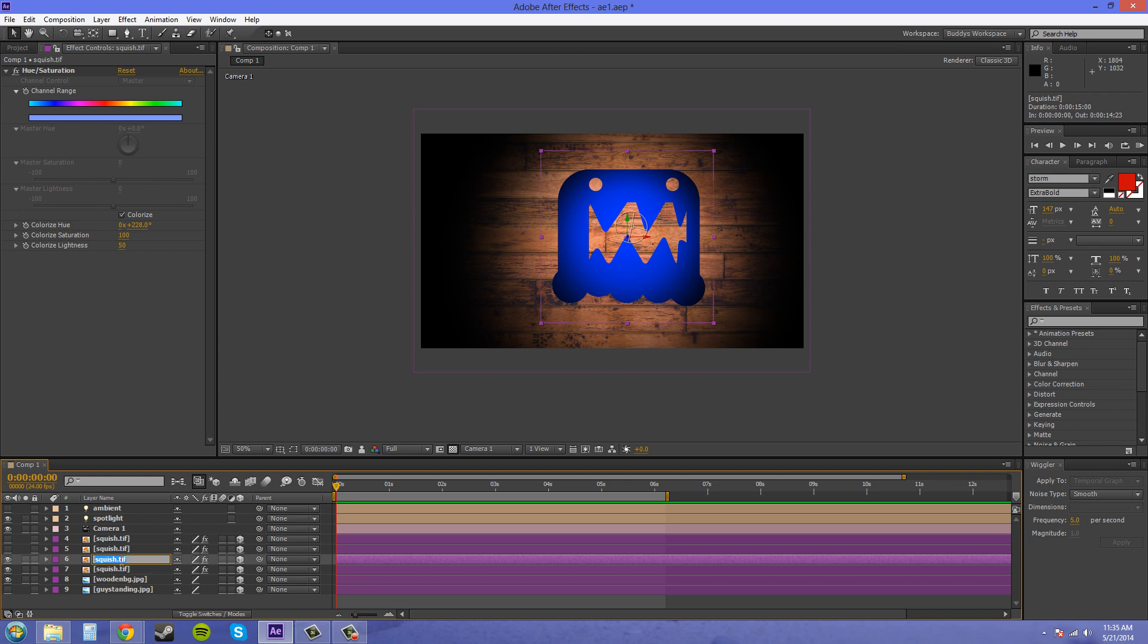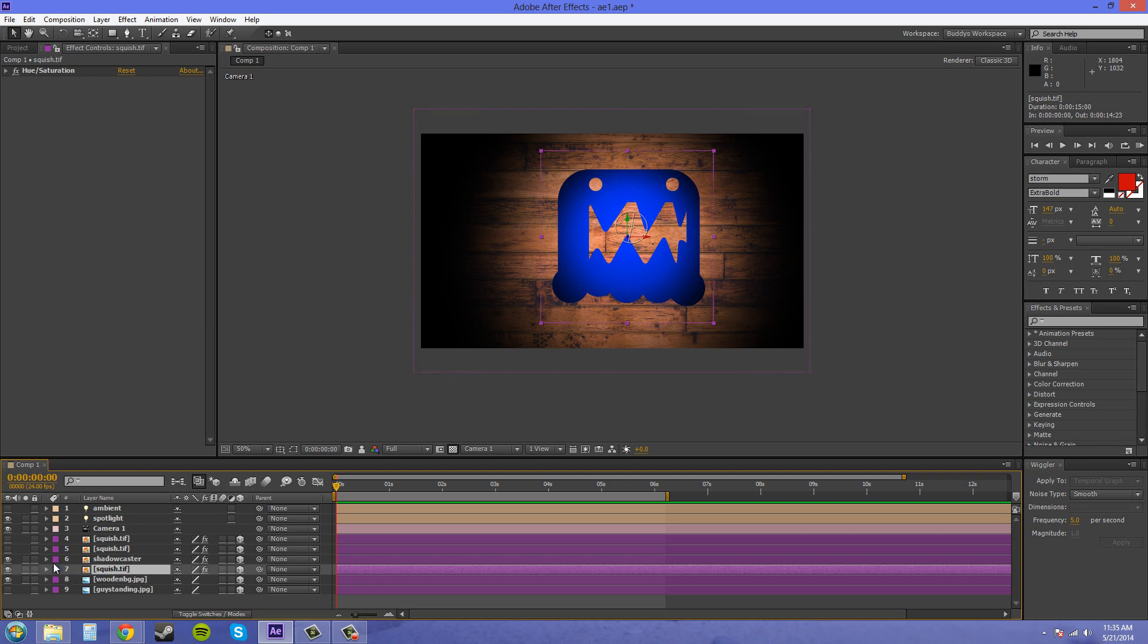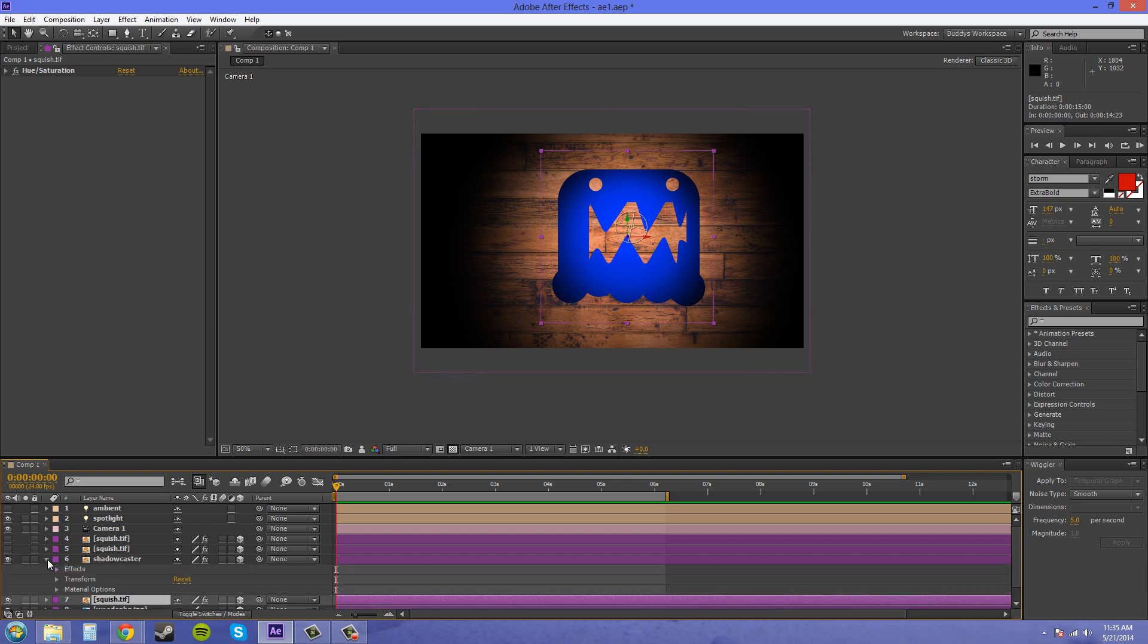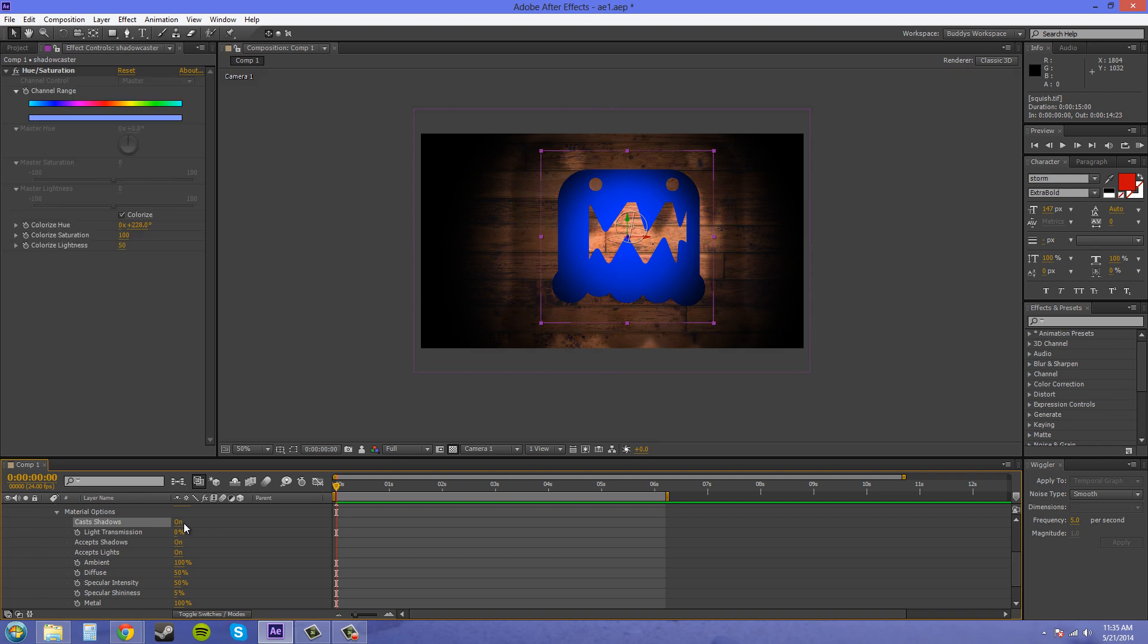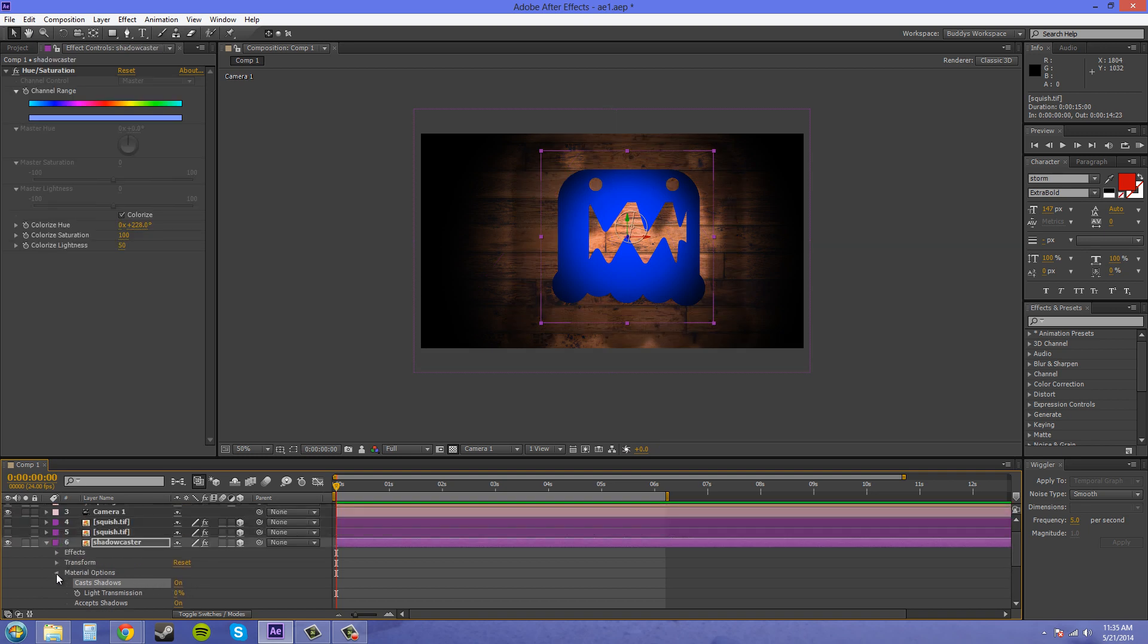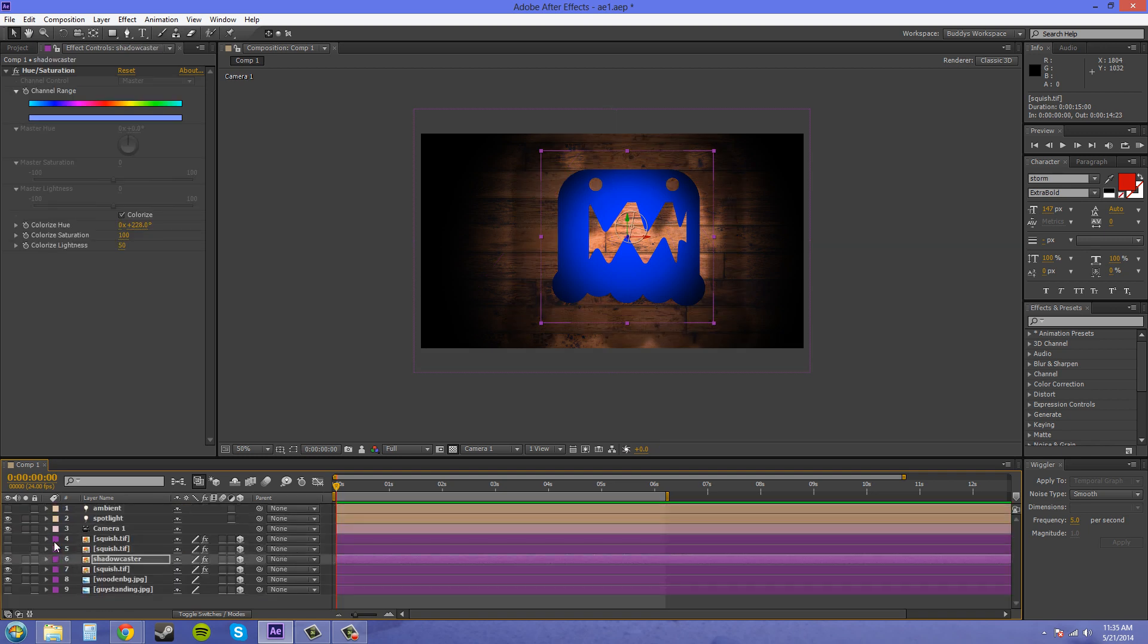I pressed Control and D for duplicate. I'm going to rename this so I know what's going on. Shadow caster is going to be the name. So I want to make sure that this casts shadows, which is there we go.